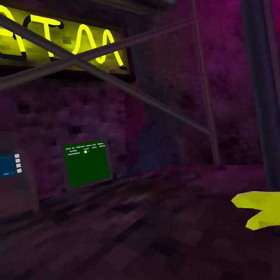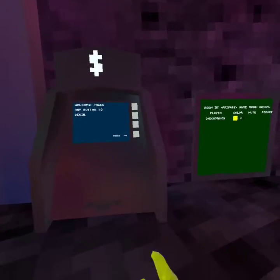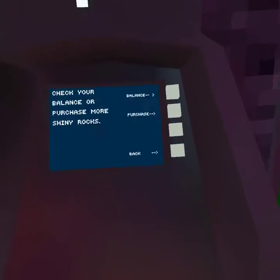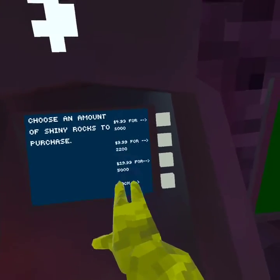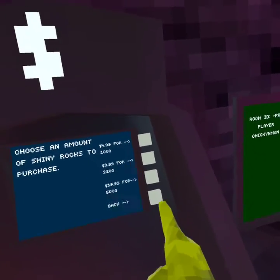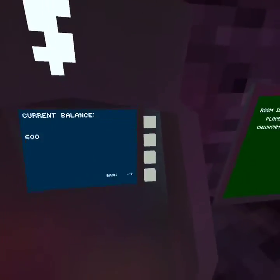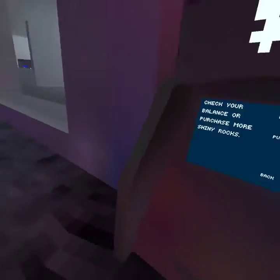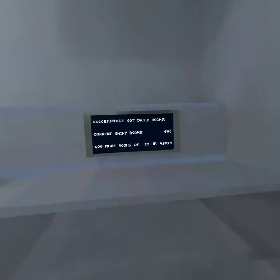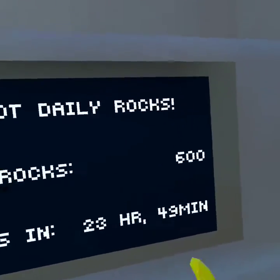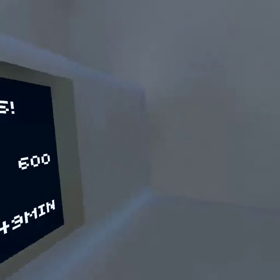To get cosmetics, you spawn in Forest and head over to City. The ATM is there — you hit Begin. You can buy 5,000 Shiny Rocks for $20, or you can collect a free 100 Shiny Rocks every 24 hours. My current balance is 600.